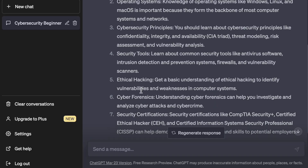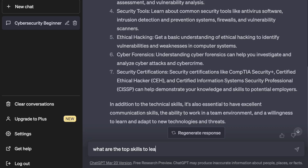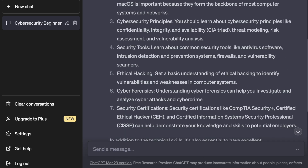Let's say you're a beginner who wants to focus specifically on ethical hacking — a good area to get started in, especially if you're looking for a junior pen testing role or any kind of red teaming role. You can follow up and ask ChatGPT: what are the top skills to learn in ethical hacking?